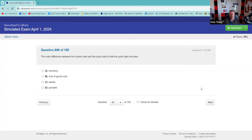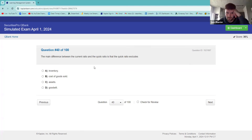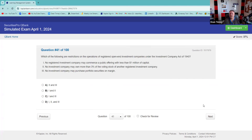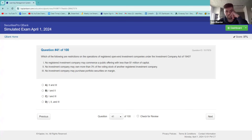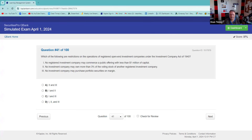The main difference between the current ratio and the quick ratio is that the quick ratio excludes inventory. Right on, good job. I think that's one of the major differences between the Series 7 and the Series 66 — there is more balance sheet content on the 66.